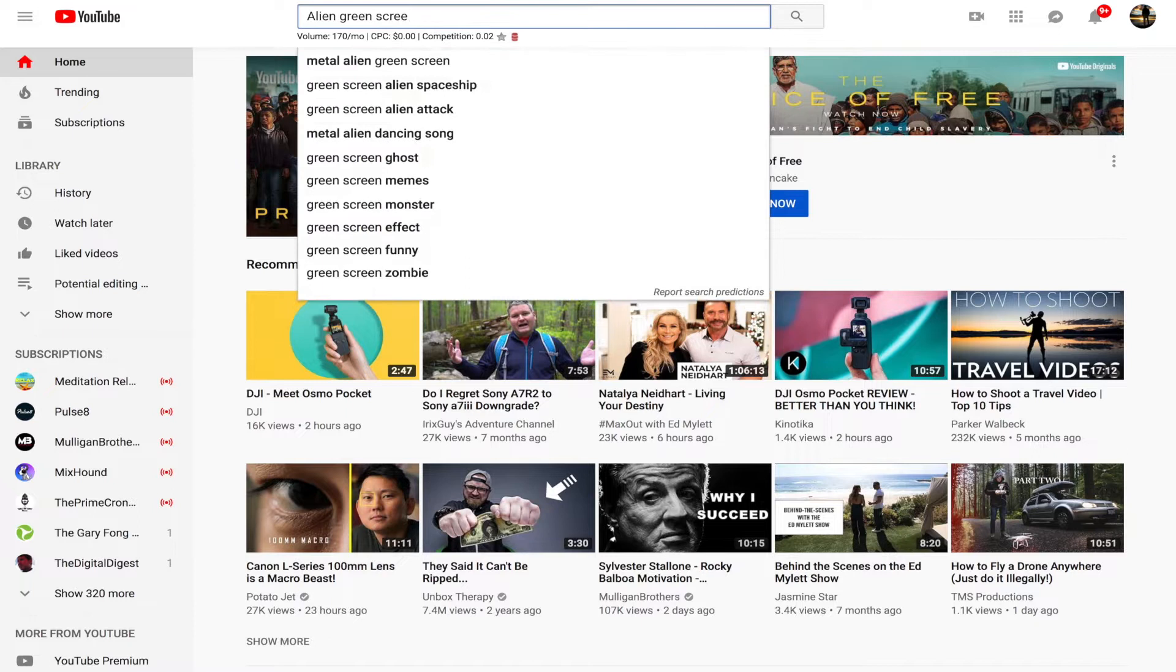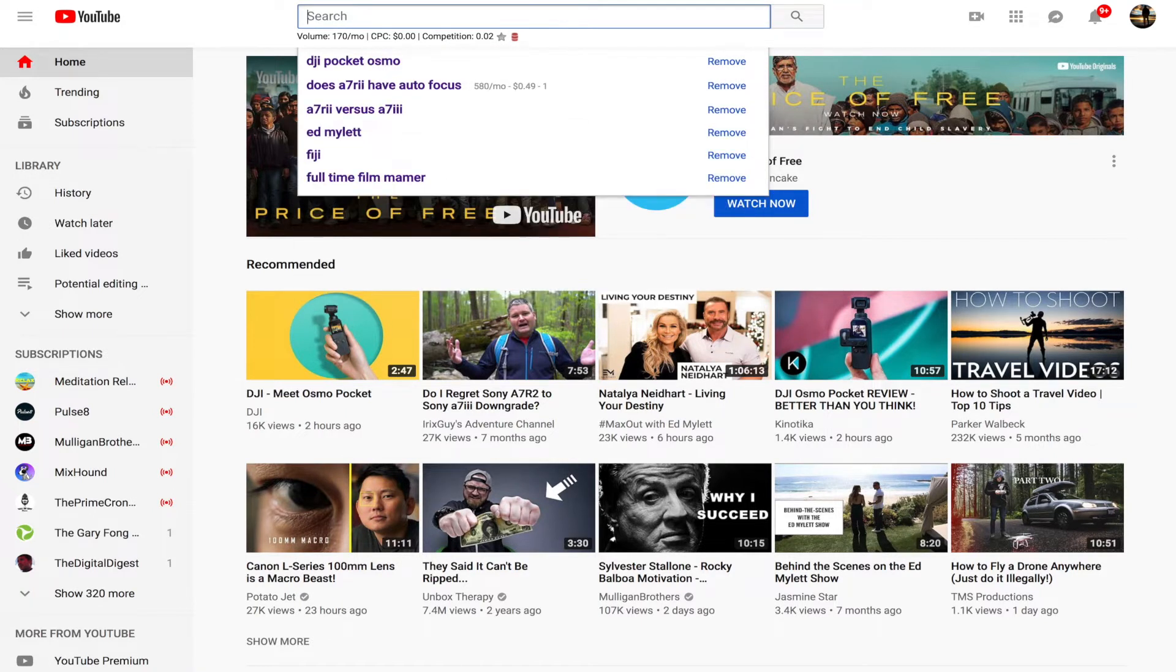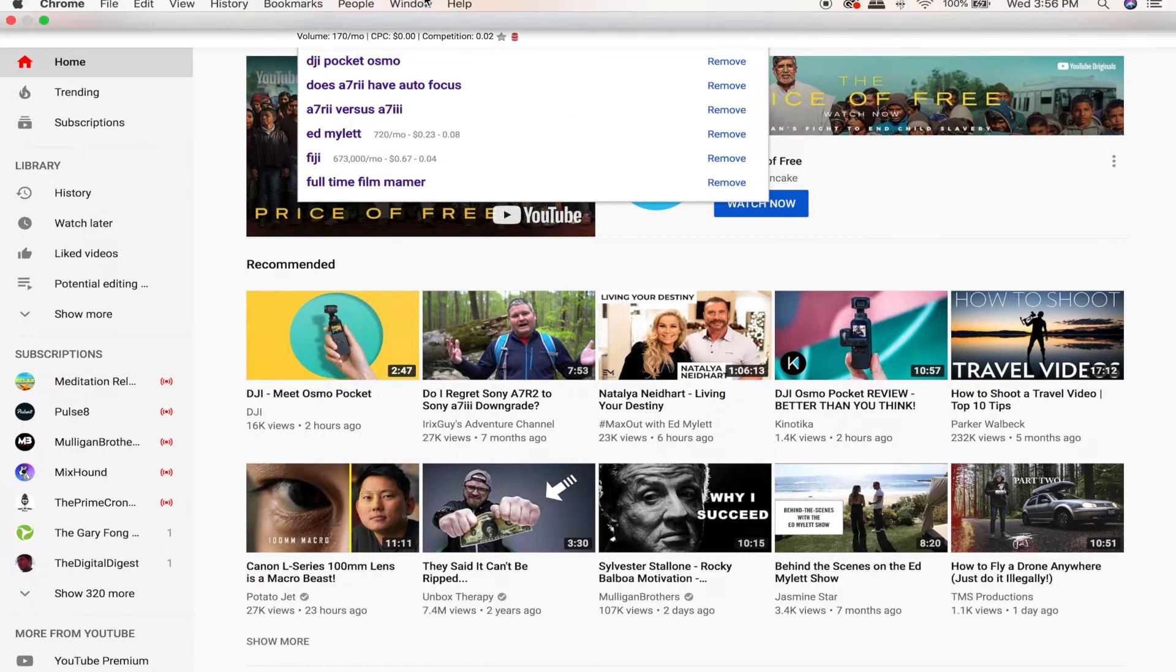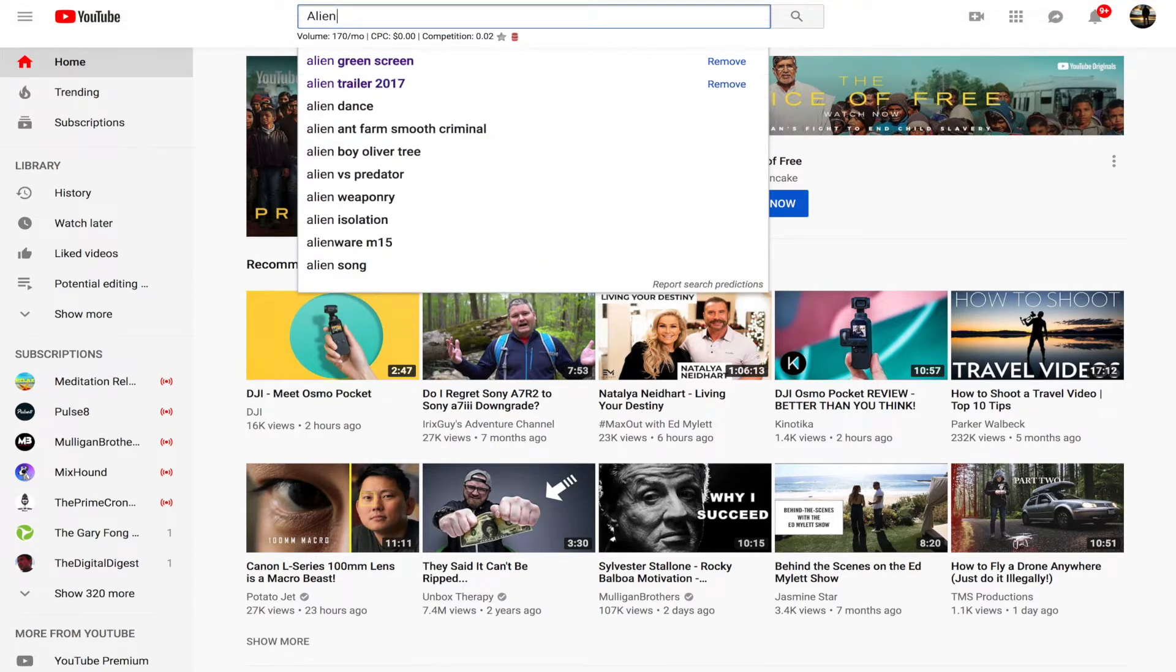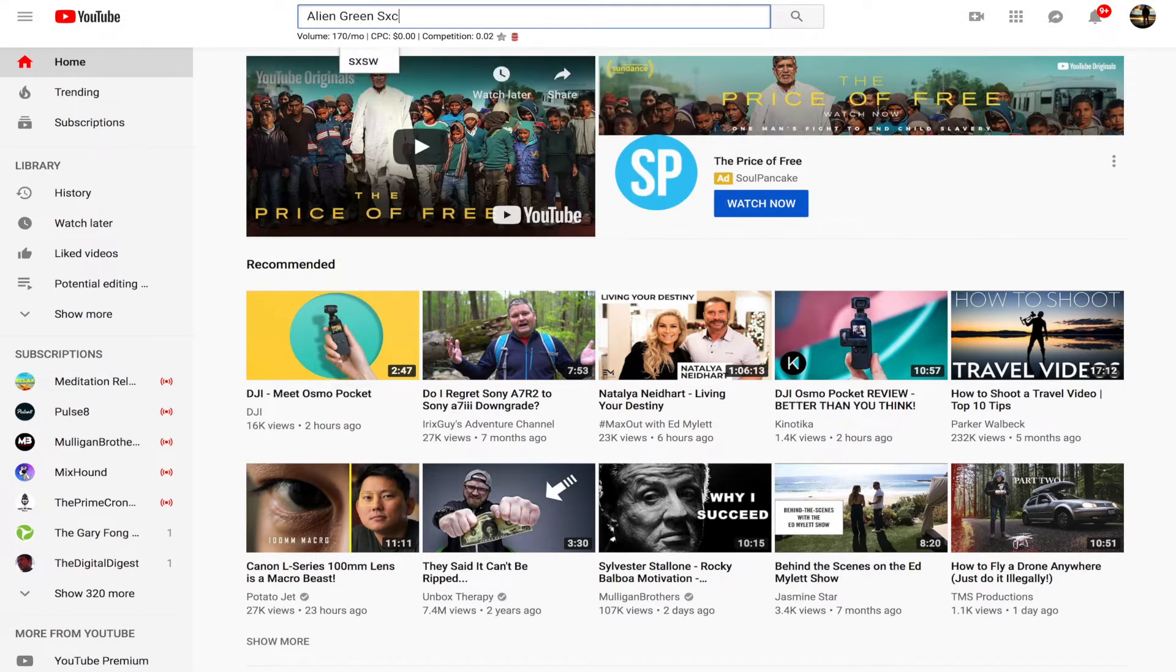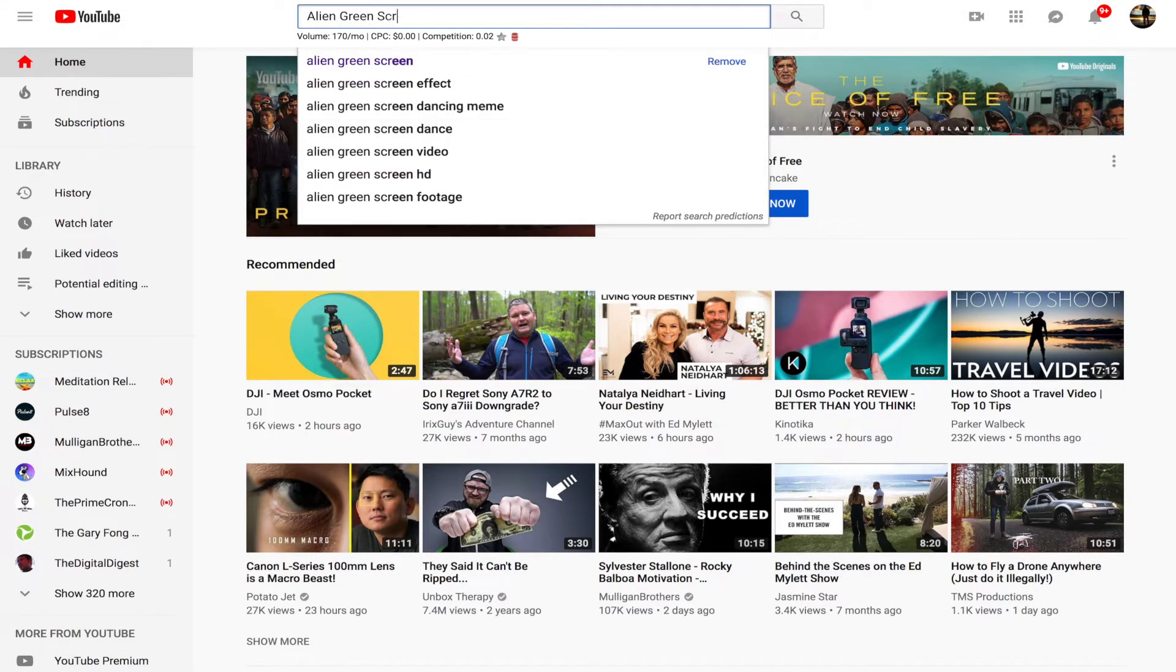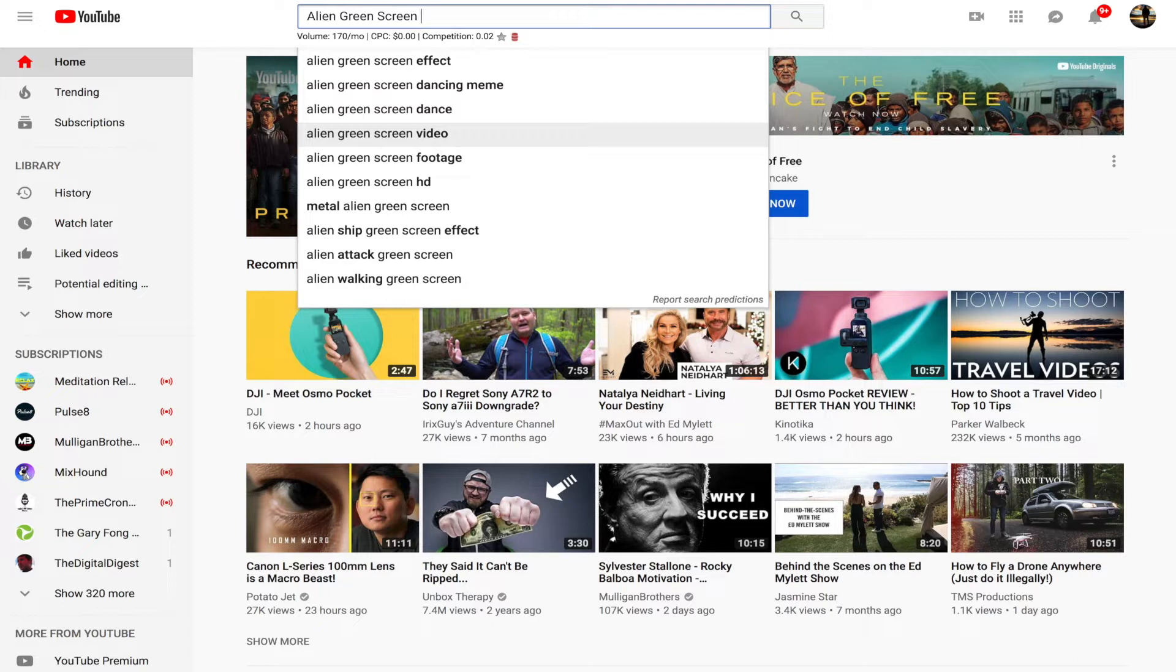So we're going to go straight to YouTube. What we're going to do, just like the video at the beginning, you saw how I put an alien on the beach. So this is how I did it. We're going to type in alien green screen. And keep in mind that you can type in anything before the words green screen. And there are so many options on YouTube, free options on YouTube.